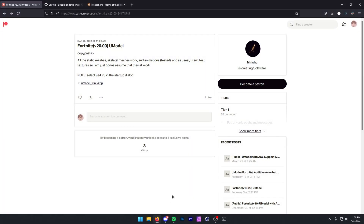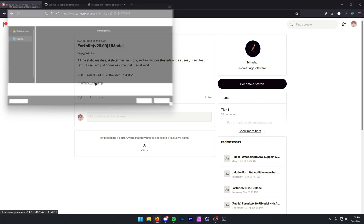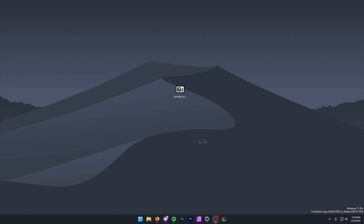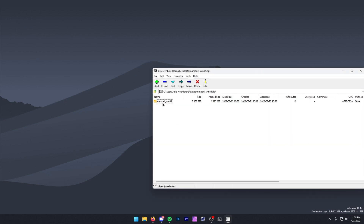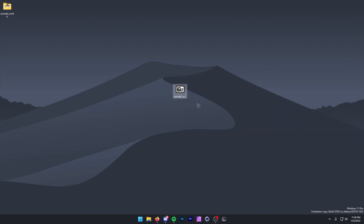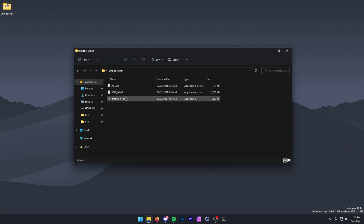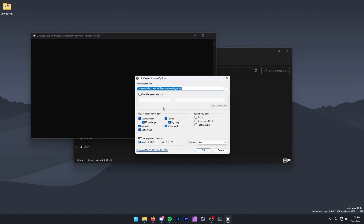The first thing we want to do is go to the first link in the description. That'll take you to the U-Model download. You can just click right here, and this will download the file. So here we have our file. I'm going to open this, and then I can just drag this folder wherever I'd like. I'll just stick it up here, then close out of this, and you can delete your zip. Once we're in here, we just want to open up UModel64.exe.